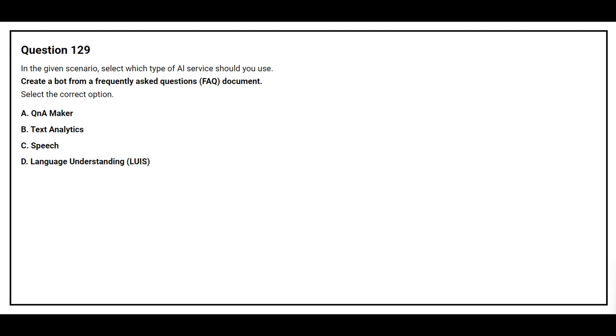Question number 129. In the given scenario, select which type of AI service should you use. Create a bot from a frequently asked questions document. Select the correct option. Option A: Q&A Maker. Option B: Text Analytics. Option C: Speech. Option D: Language Understanding. The correct answer is Option A: Q&A Maker.